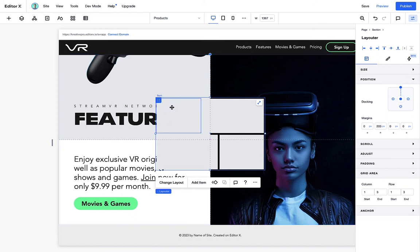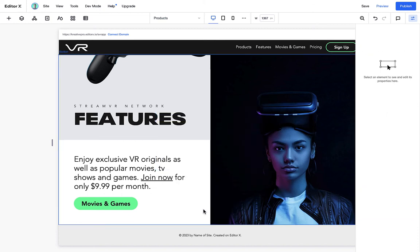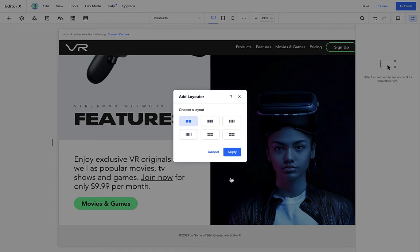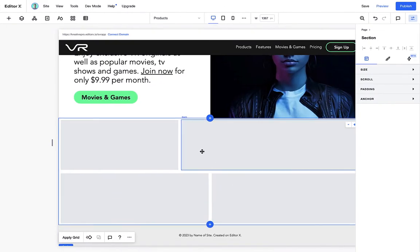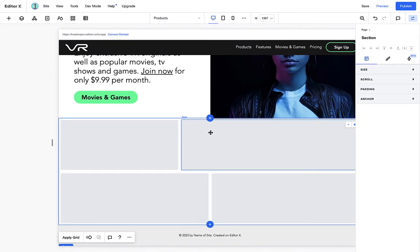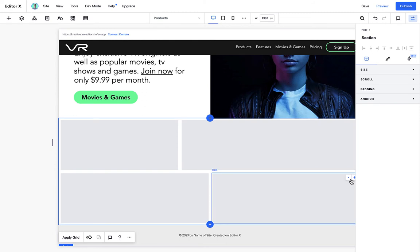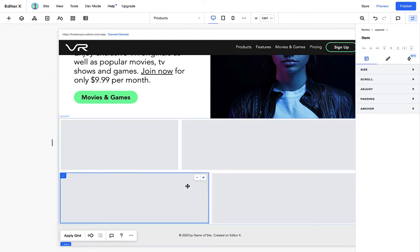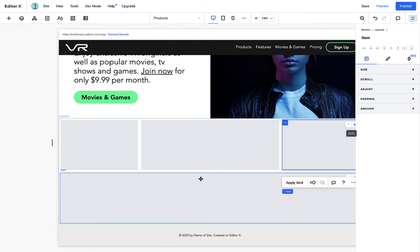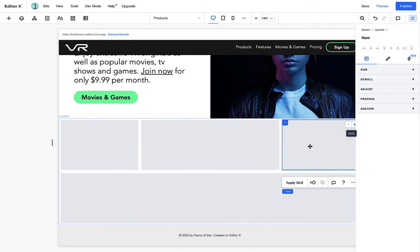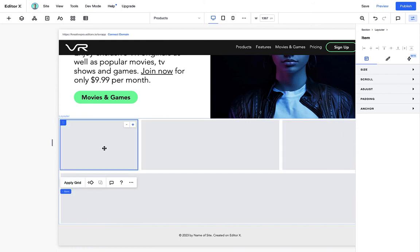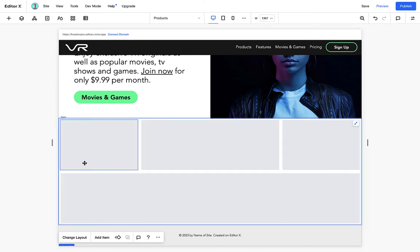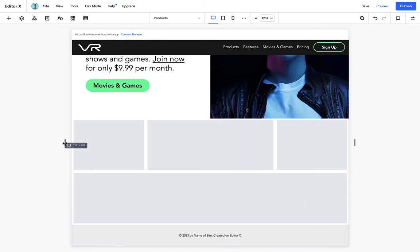We add in a layouter. And from there we can choose what type of layouter we want, either a mosaic or a three grid or four grid. We can play around with this layouter by simply using this plus icon to increase the size of each column. And editor X will basically take care of the mosaic design, which is really, really useful.